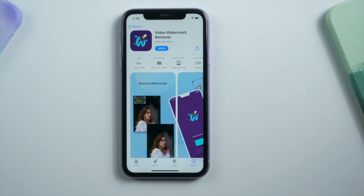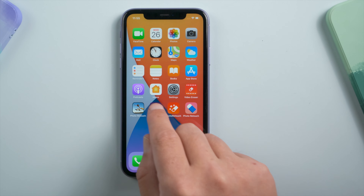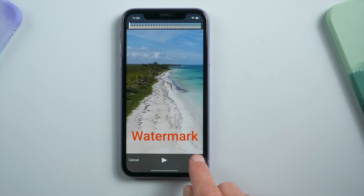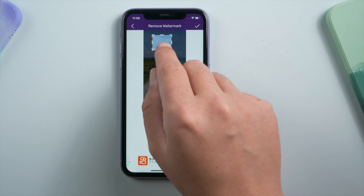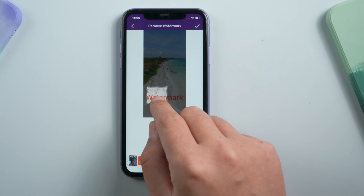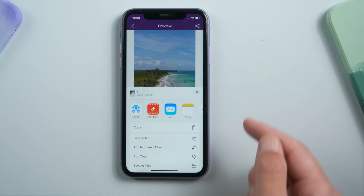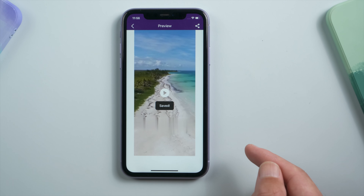The next one is pretty straightforward — it's called Video Watermark Remover. After choosing your video, you'll get a selection tool to remove the watermark, and then of course you can save the clip to your Photos app.